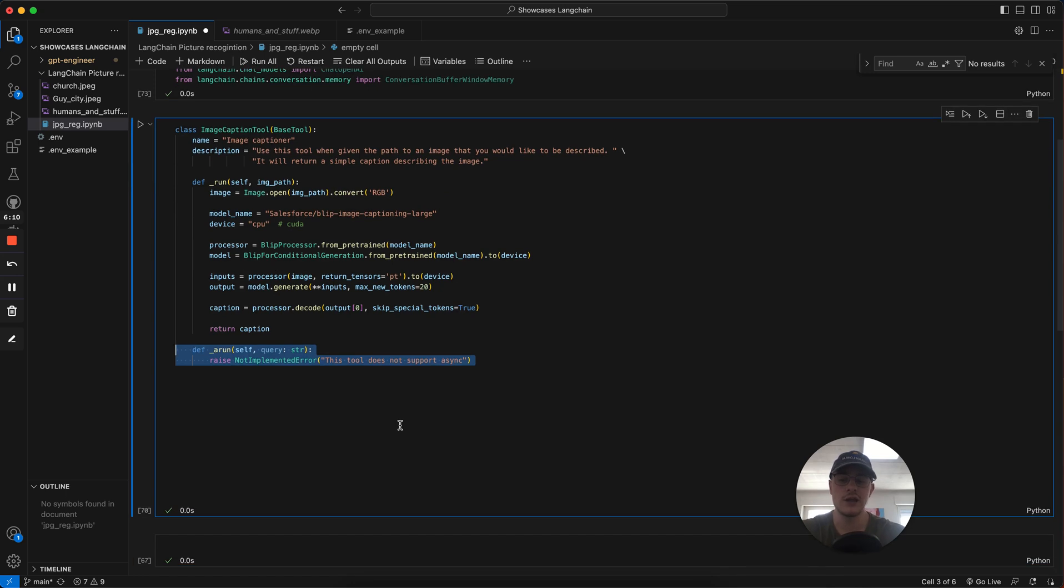Then we also add an asynchronous function, which means that we can't run the same thing at once, so it doesn't run into any interferences. The code I took from a Medium article I'm going to link down below, so shout-out to that guy.